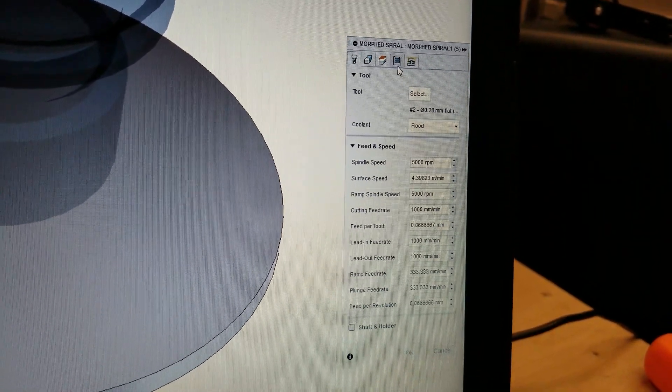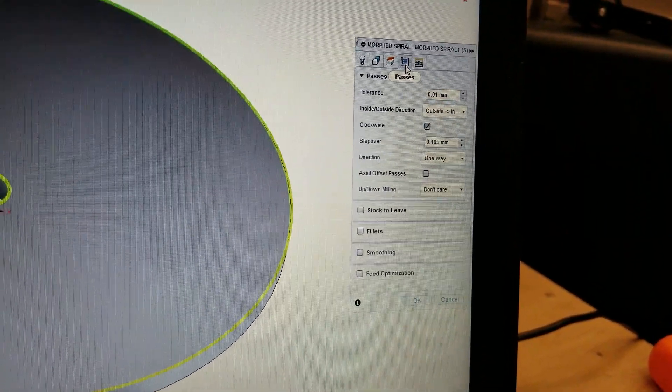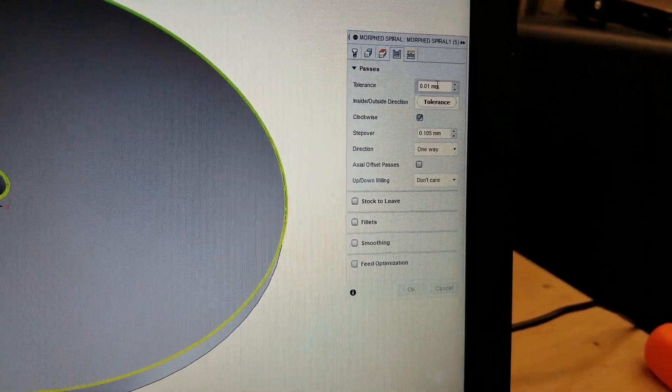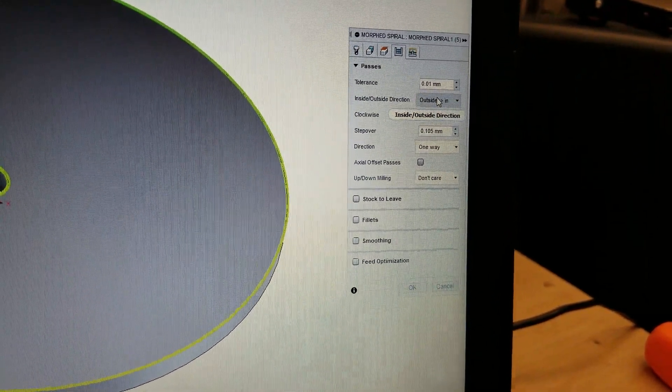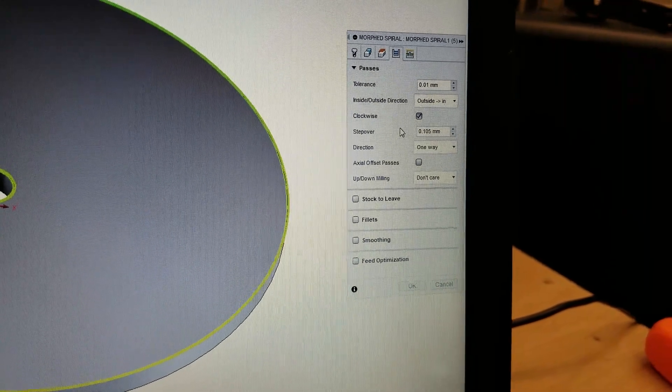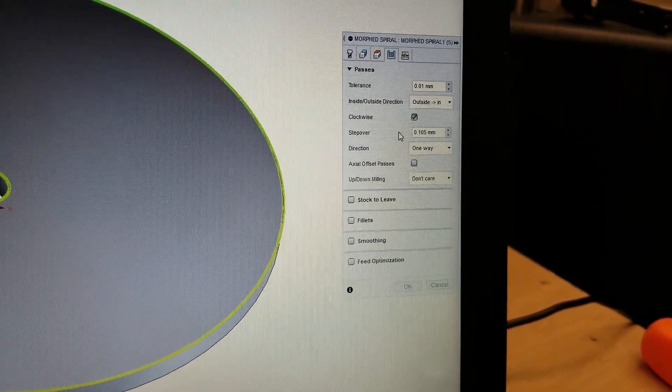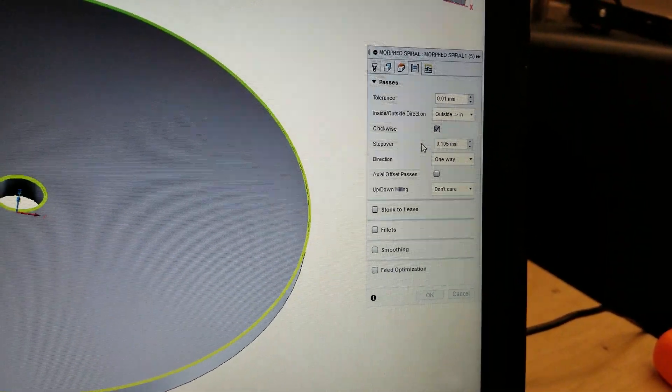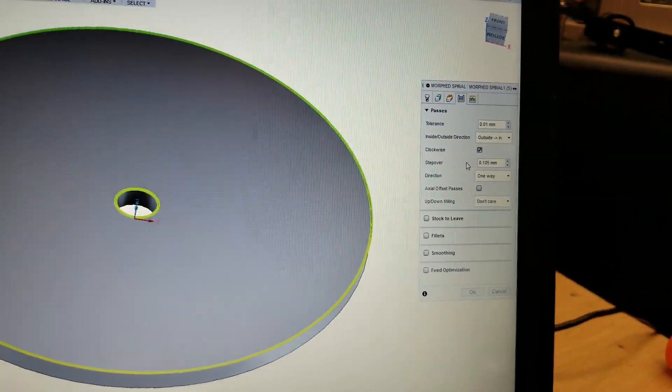Then you go in here to the passes. You can set your tolerance, you can set which direction you want to go, and I put the step over so that's the wire thickness step over and then one-way direction so we don't go screwing things up.